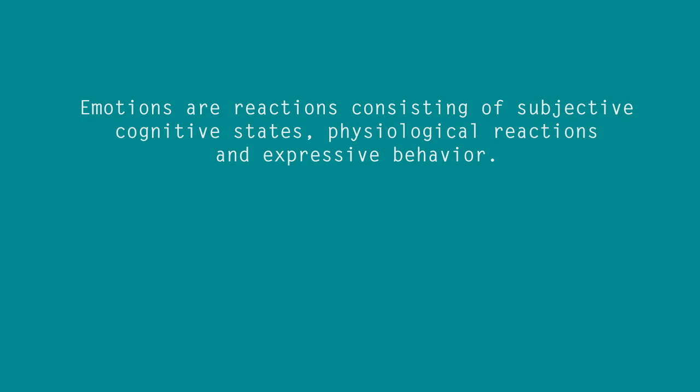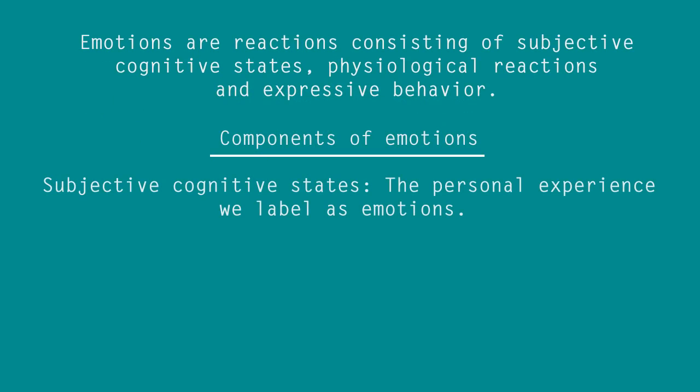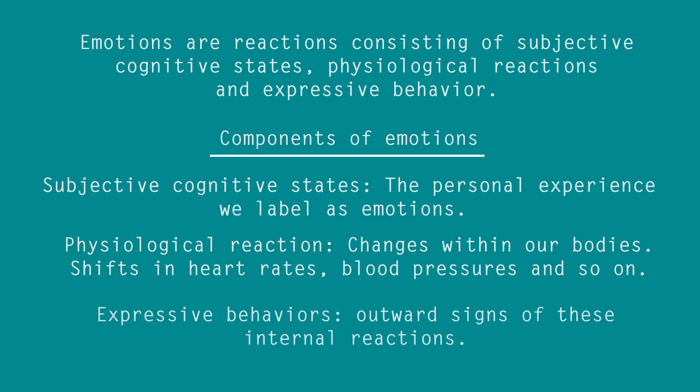When you say subjective cognitive states, it's about how you feel, think and understand about a thing from person to person. And physiological reactions are nothing but changes in our body such as heartbeats, increasing heartbeats, difference in breathing rate. And expressive behavior is the behavior that occurs based on your emotions.